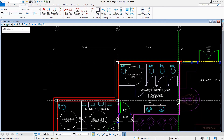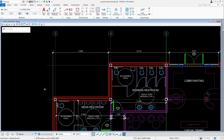This dimension string still needs more cleanup, however we will now place a stack dimension. After we create the stack dimension we will then clean up the dimension string. Our next task is to construct that stack dimension for the north side, so we'll make the Dimension Linear tool active.